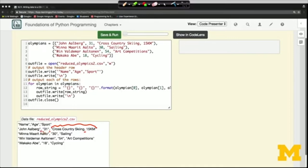To summarize, the overall structure for writing a CSV file is: write the header line, iterate through all your objects, and for each one write one line into the CSV file — create the row string, write it, and tack on the backslash-n newline. We'll see you next time.